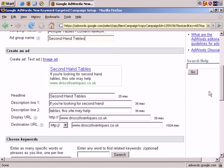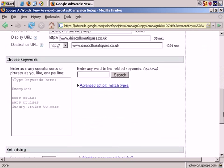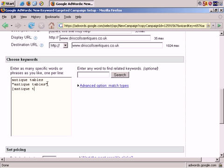And it's copied the ad. I'll leave it as it is for now. Now choose Keywords. Let's say Antique Tables as a broad match, and also Antique Tables as a phrase match, and exact matching Antique Tables.